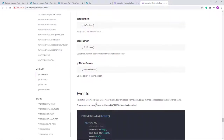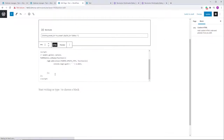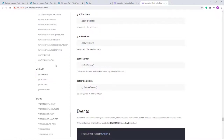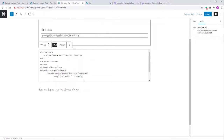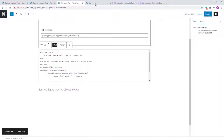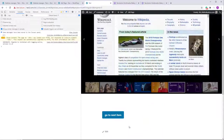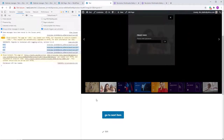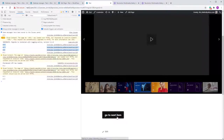Methods are called via the gallery instance name. Let me demonstrate: create a button with an onclick handler using 'rmg0' (the gallery instance name) and call the 'goToNextItem' method. This button can be placed on any element — I've used a button for simplicity. After refreshing, clicking the button navigates to the next item in the gallery, and the update event is also triggered.